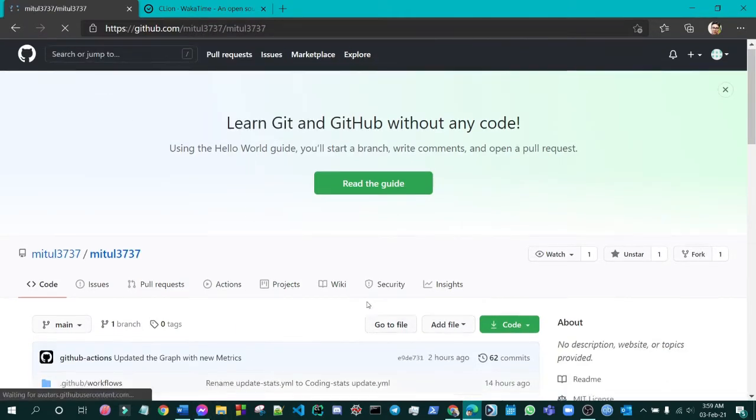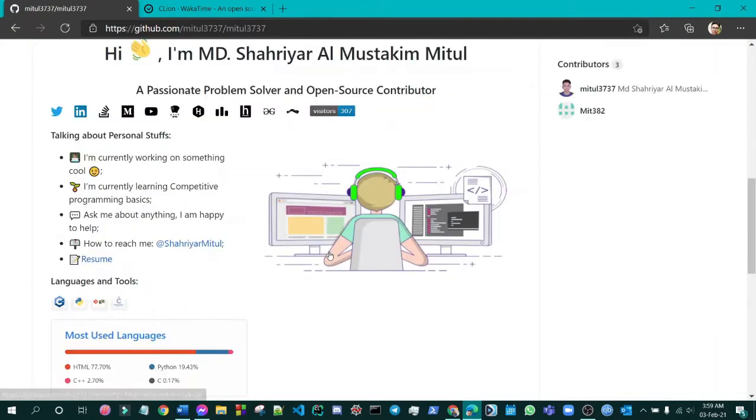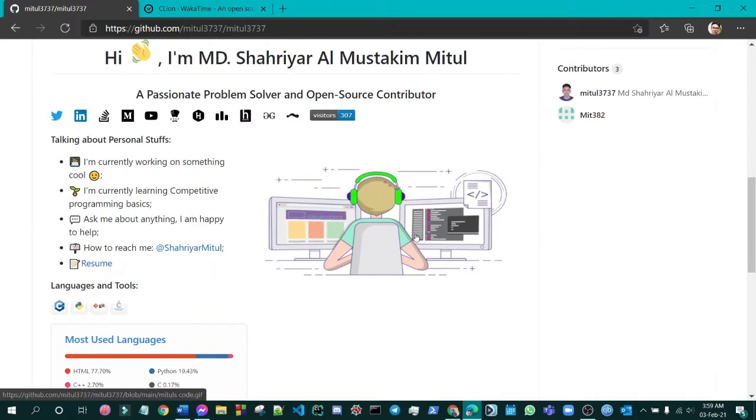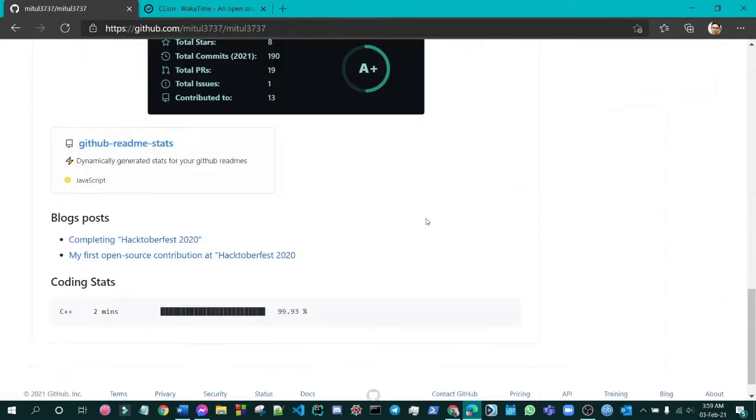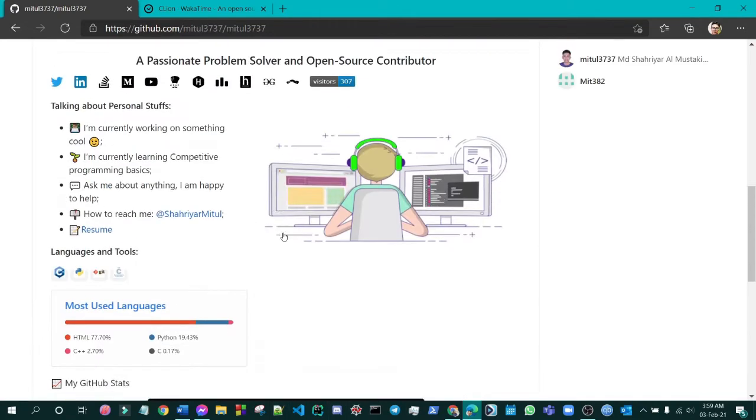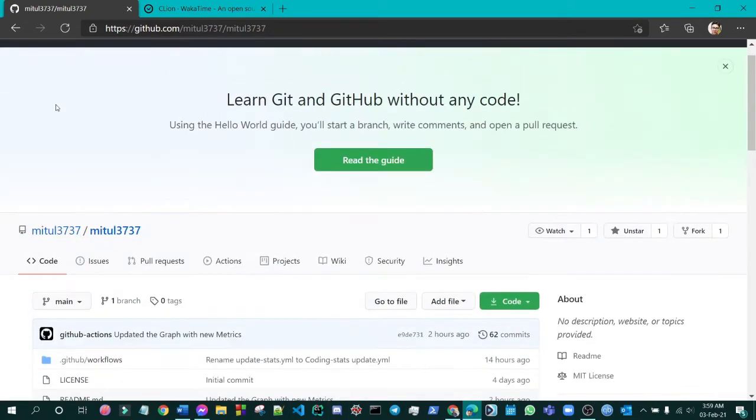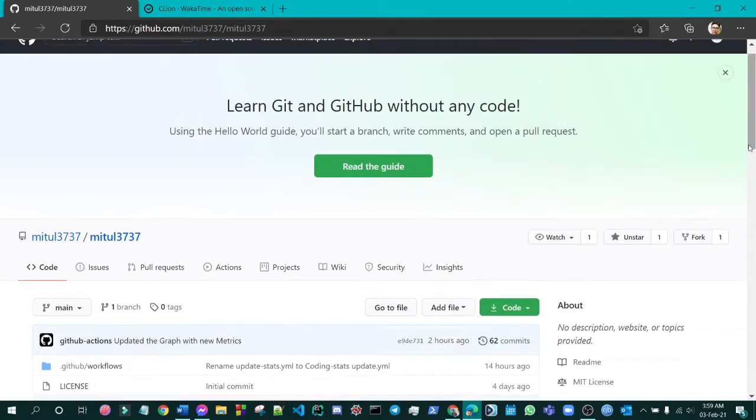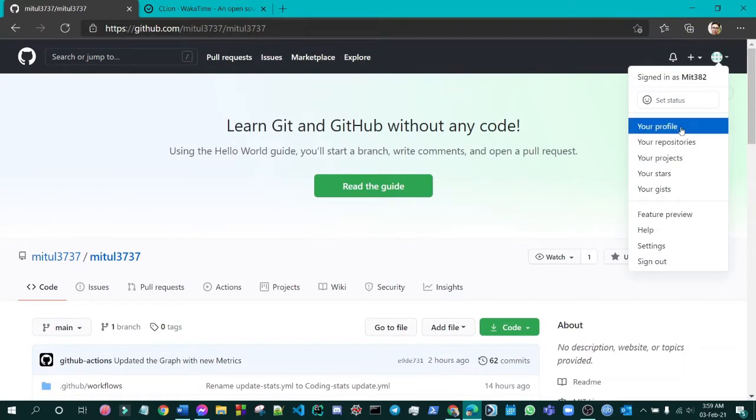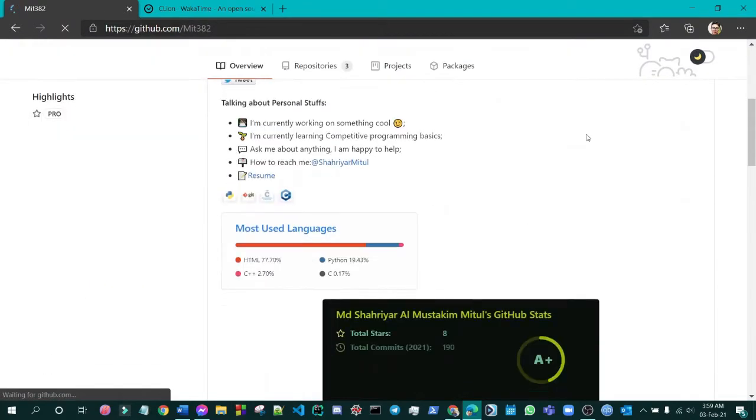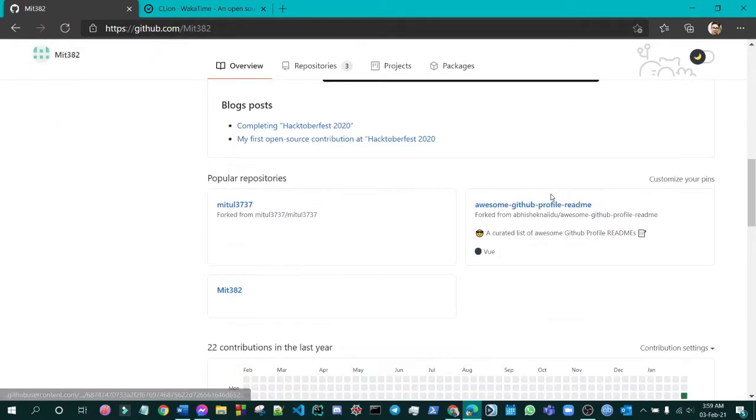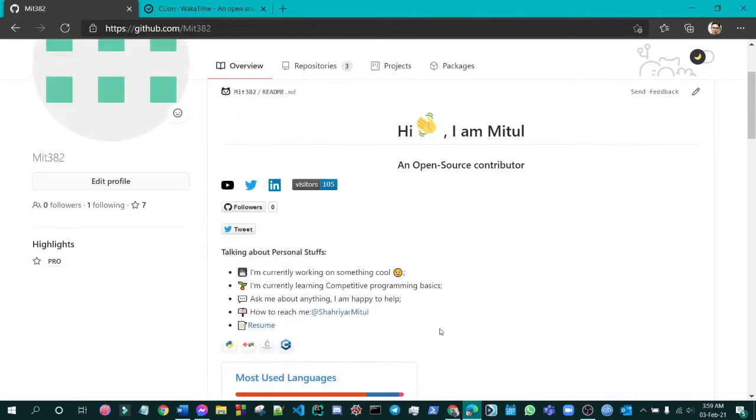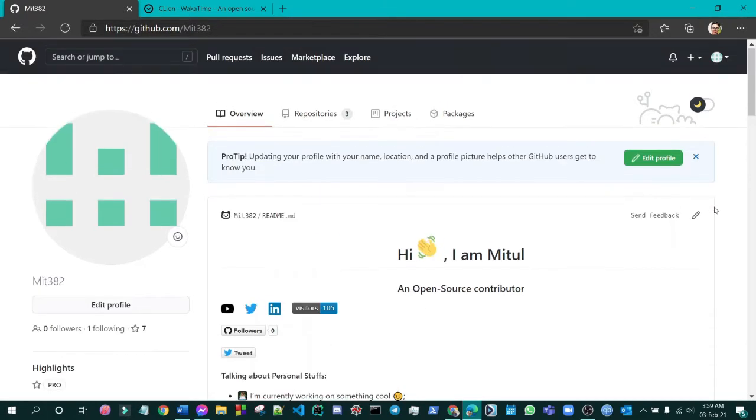You can see I've added this gif file. We will be also adding this thing. Actually, we have to go to our profile and you have to see and decide where you want to add. I think maybe beside this will be much better.